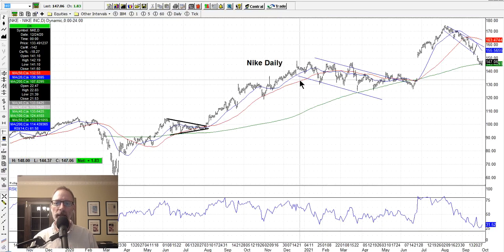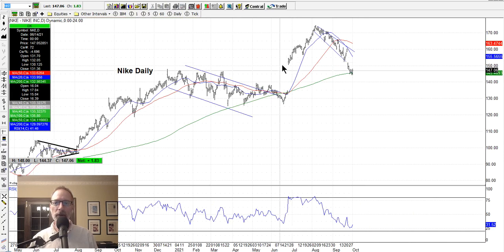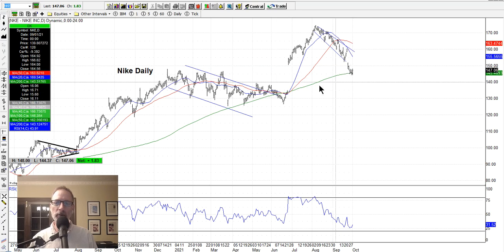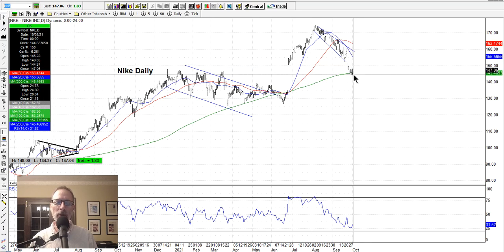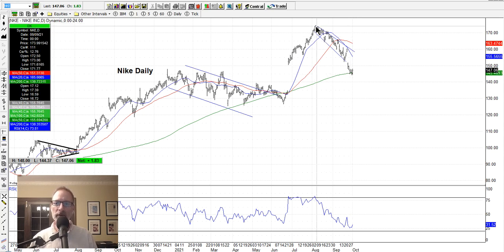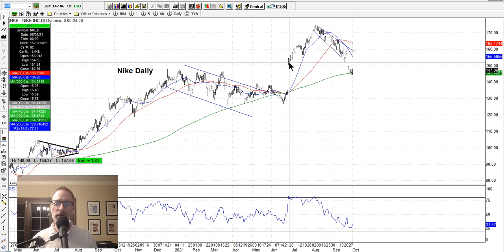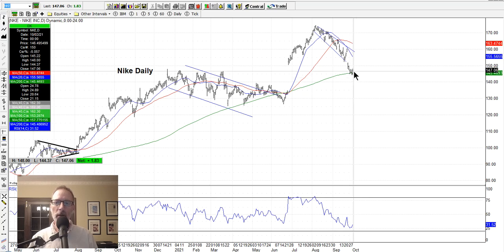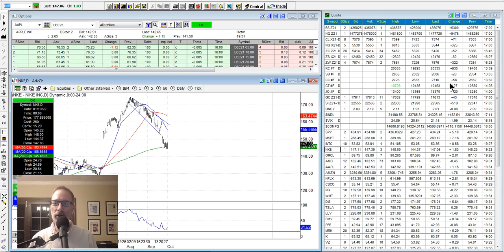Nike has fallen. Still a great company — had the earnings pop and went to all-time new highs, came down through this channel and is now sitting right on the 200-day moving average, getting oversold on the RSI indicator. This is a possible buying opportunity here — sitting on the granddaddy support of the 200-day moving average and oversold on the RSI. This could be a place to potentially get long, maybe want to nibble — that means buying a couple of shares or selling deep out of the money put options. Nike is giving somebody an opportunity to get long.